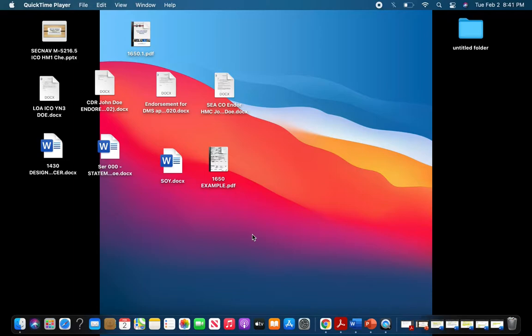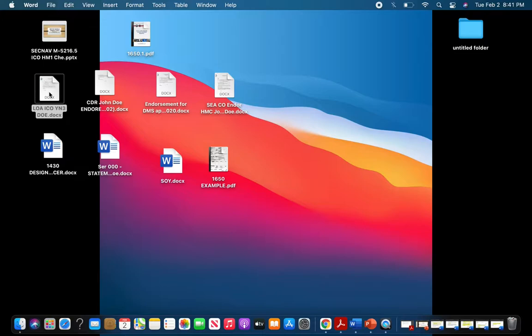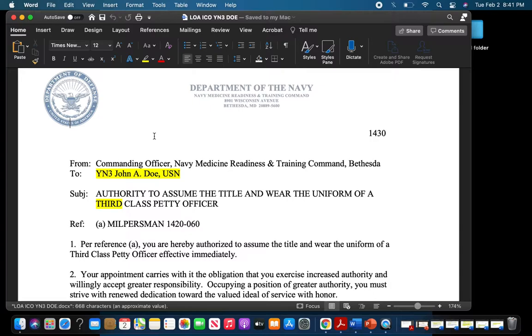I've created a couple of examples to better explain some of the most common mistakes I see. The first thing I'm going to be giving an example of is a standard Navy frocking letter. I chose the frocking letter because I feel like it's one of the most simple and most common things we see in our career to help understand Navy correspondence.